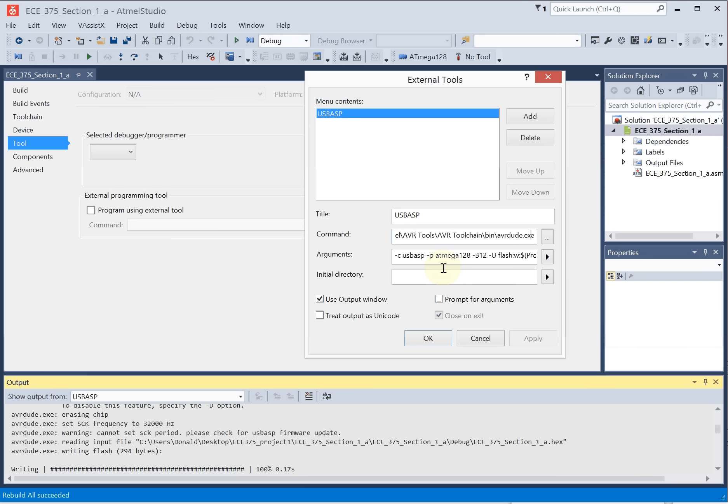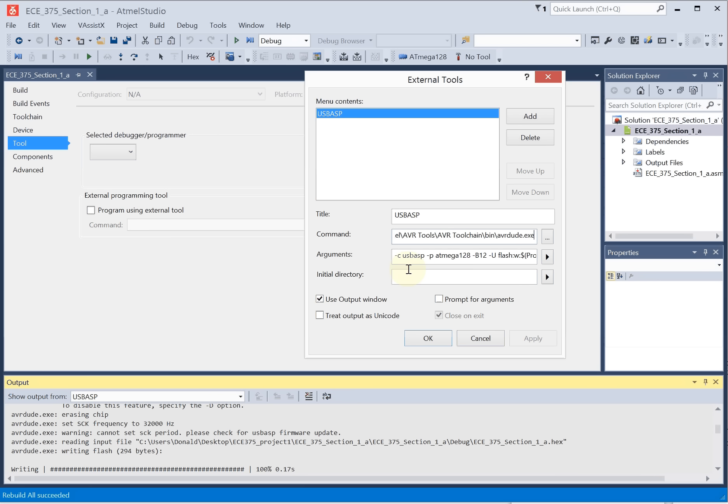So we'll go ahead and scroll back through that. But if you can't find this, the easy thing to do is just search my computer for avrdude.exe. So in my case, C colon, program files x86, Atmel, AVR Tools, AVR Tool Chain, BIN, avrdude.exe.